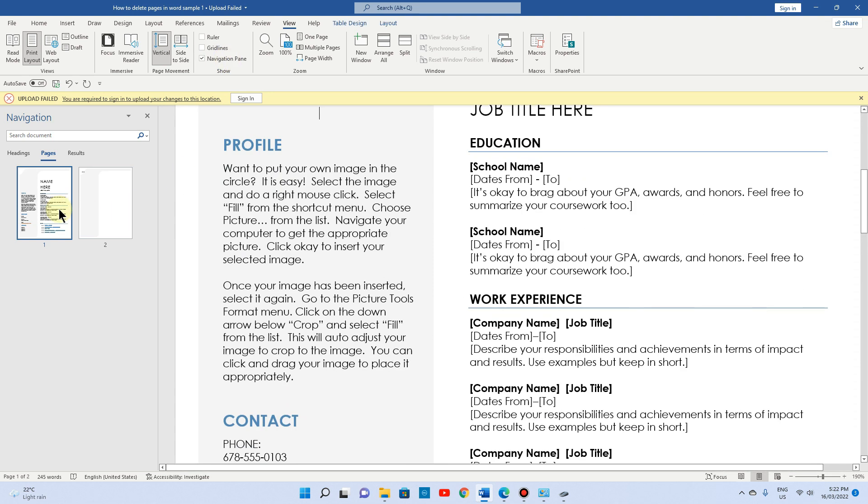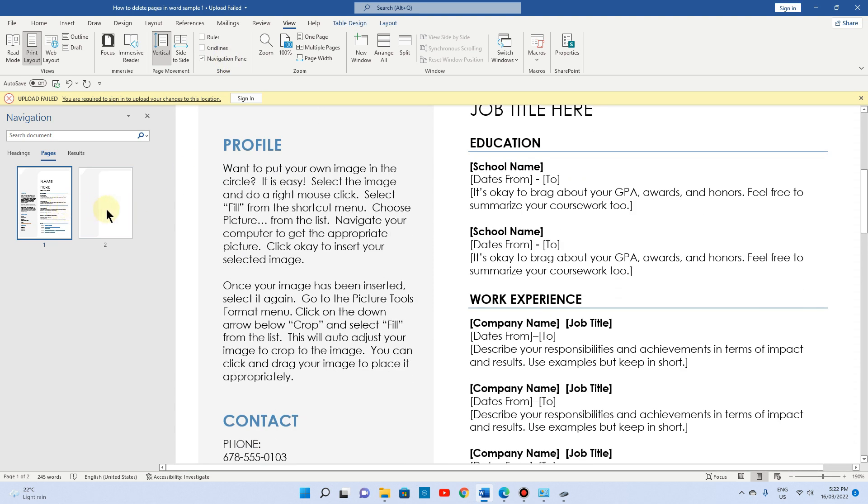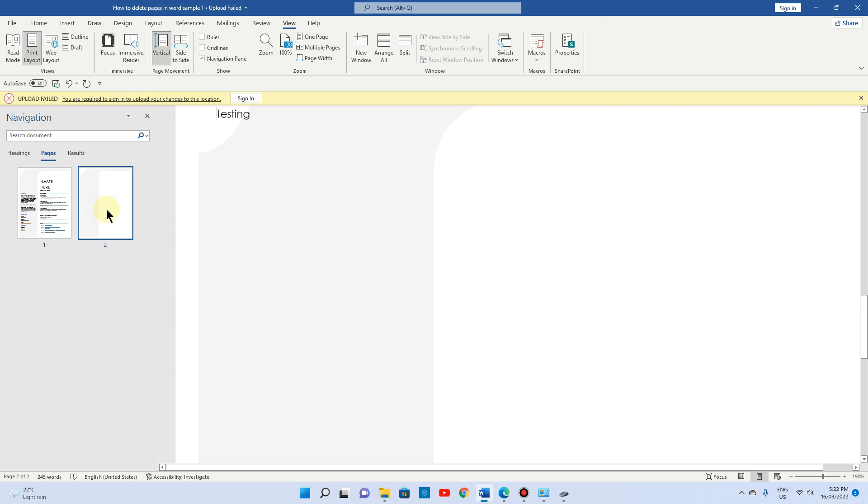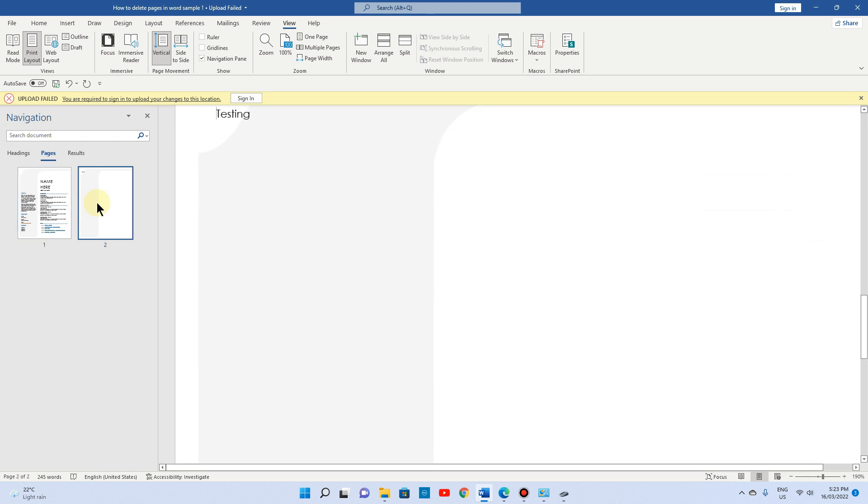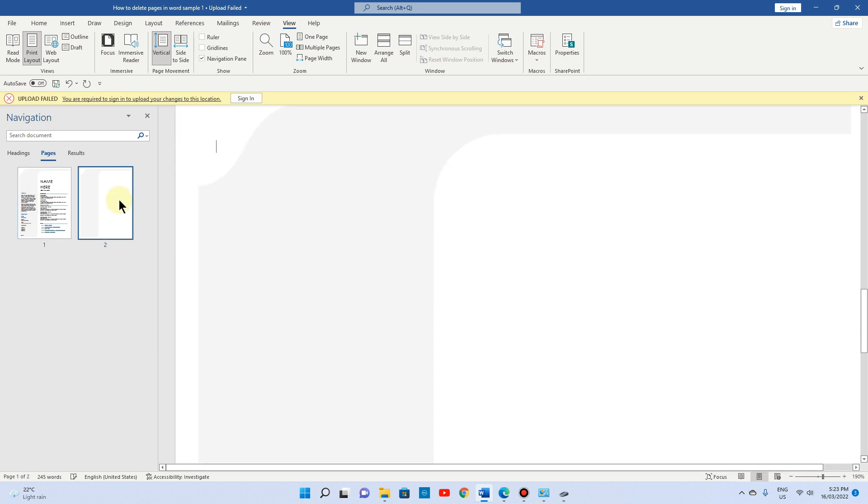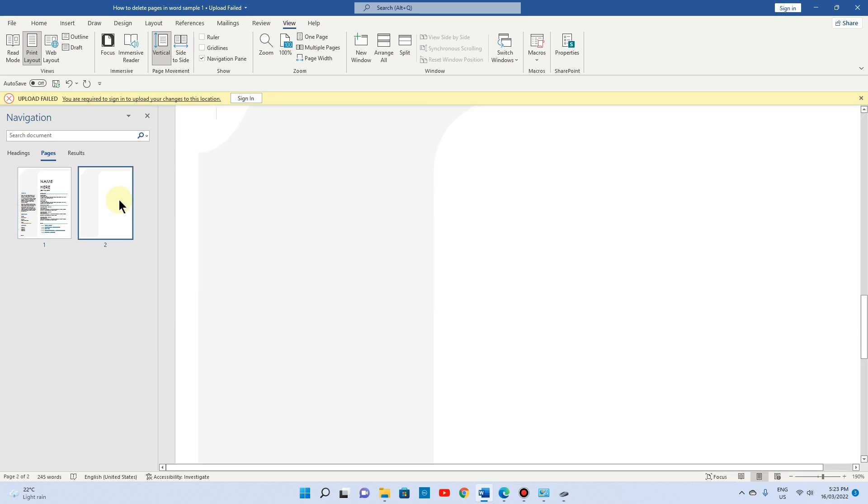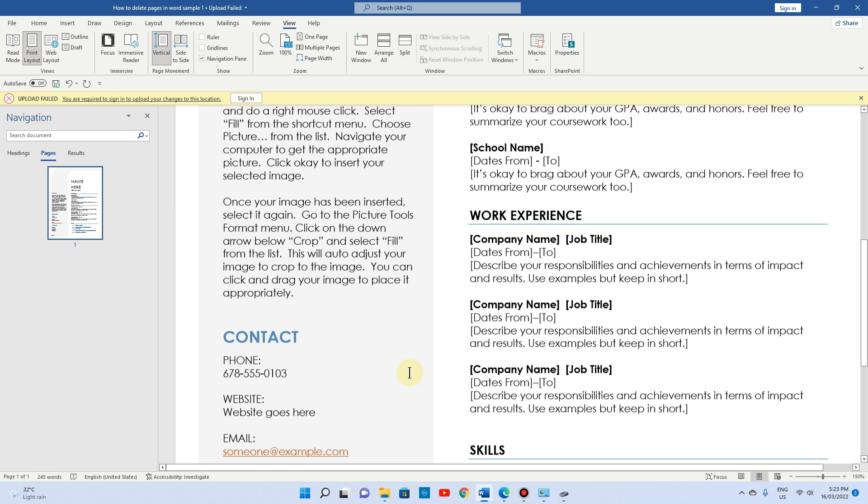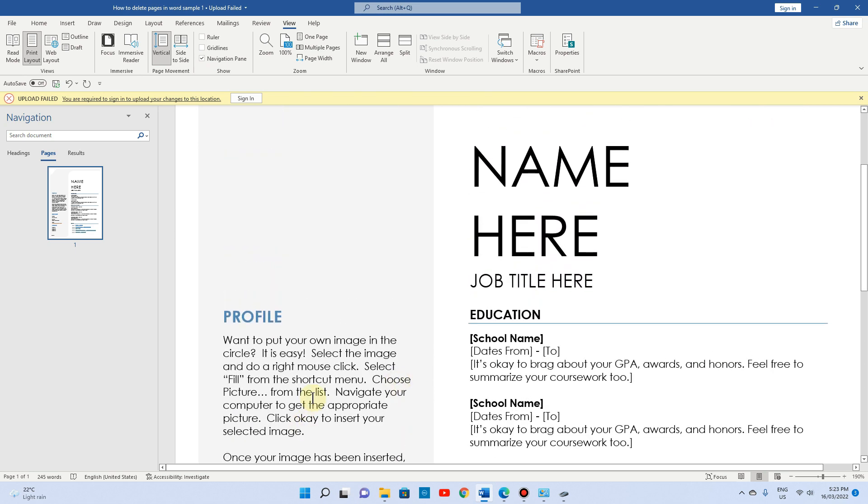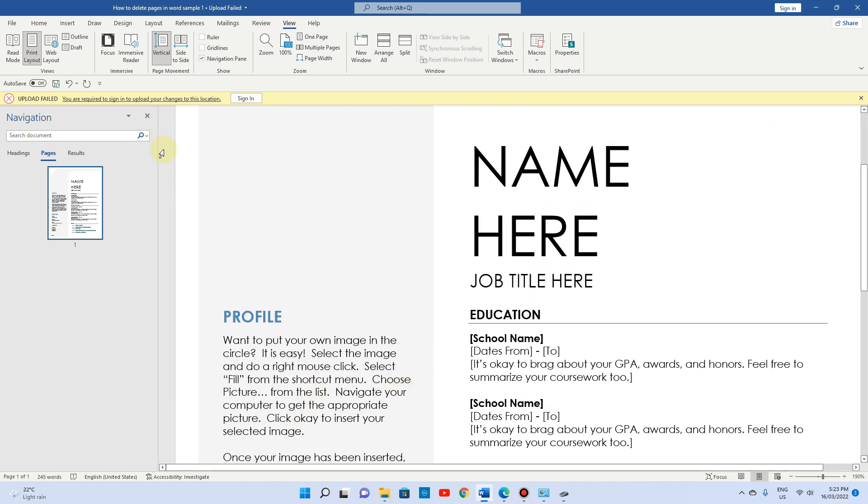Whatever page you want to delete, you just want to click on that page. Here I want to delete page number two, so I'm just clicking on that and clicking backspace. And that's it, done and dusted. Now you can see I've got one page only. So this is how you can delete the page.